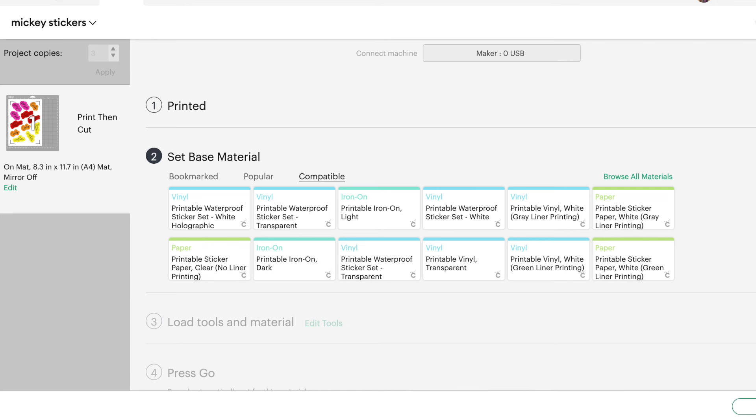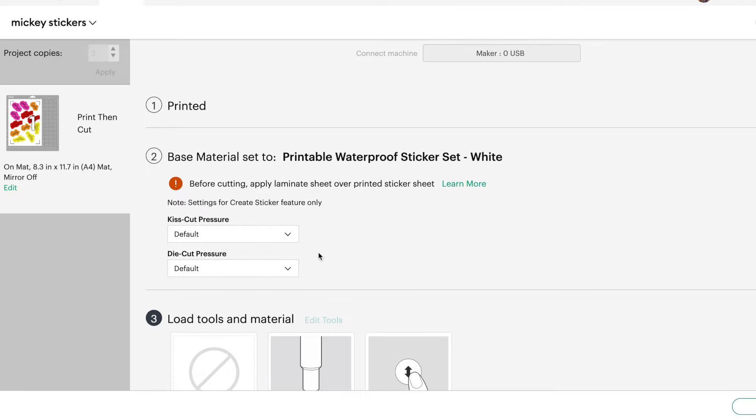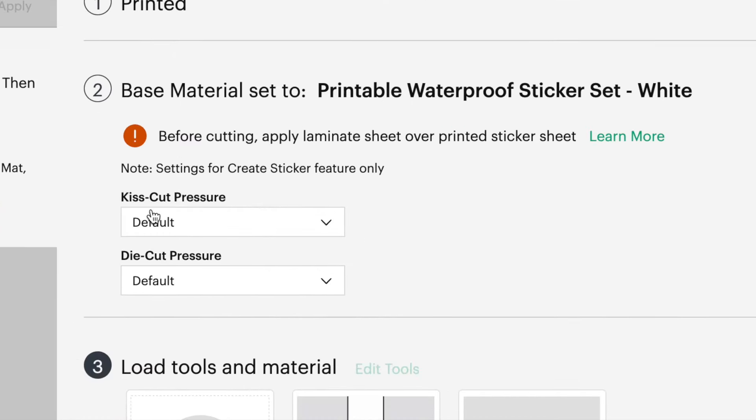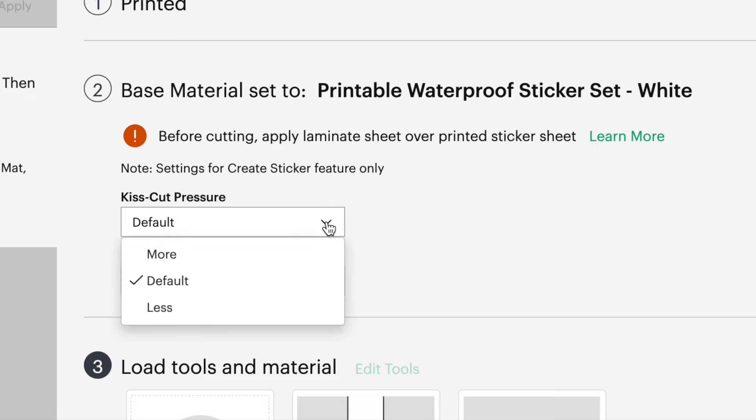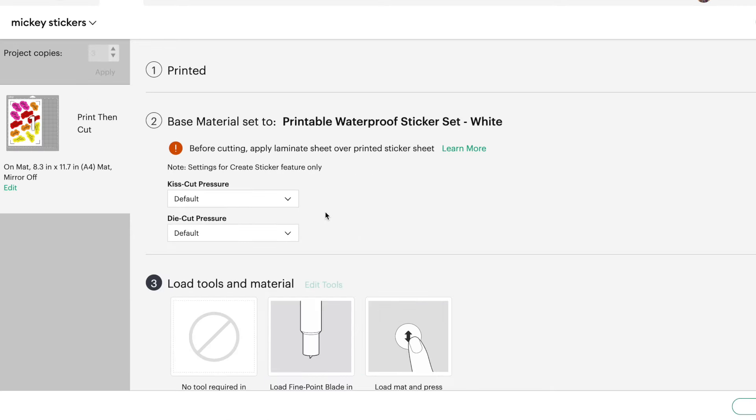If you're using Tech Wraps sticker vinyl, I find the best setting to use is printable waterproof sticker set white. Now, if you lay a cold laminate sheet on top, then you would choose the setting printable waterproof sticker set transparent. So because I didn't put a laminate sheet on my stickers today, I'm going to choose this option here. Then Cricut will give you two different default settings. So we have a default setting for our kiss cut pressure as well as our die cut pressure. So if you need to adjust either of those, you can do that here. You do more pressure or less pressure for both of those. I'm going to leave both of mine on default. And then we can load our machine into the mat and get our stickers cut out.